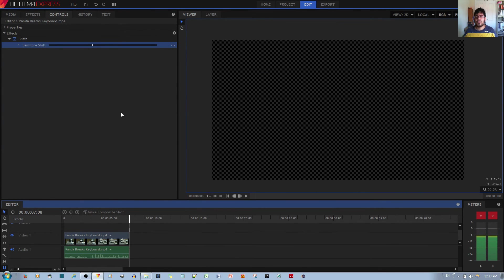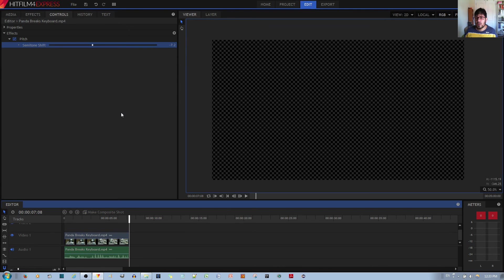And that's all there is to it when it comes to changing the pitch. This can be useful if you're trying to make like a meme video or maybe slow down what a person is saying for a particular scene. It depends.